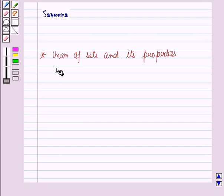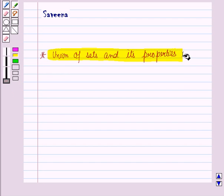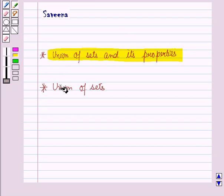Hello and welcome to the session. In this session we will learn about Union of Sets and its properties. First of all we should learn what is the Union of Sets.